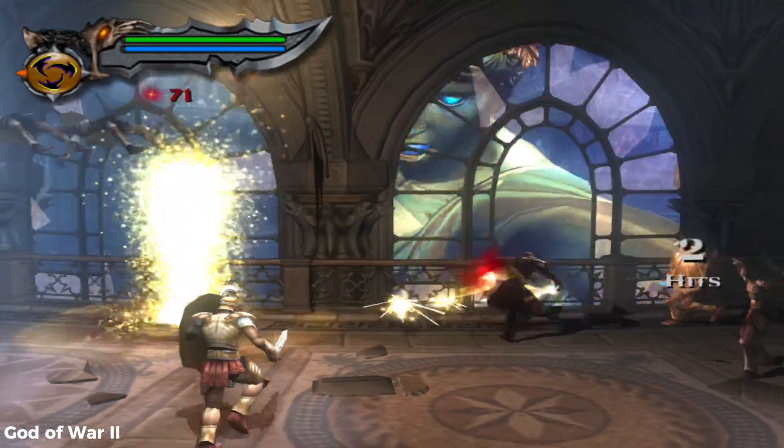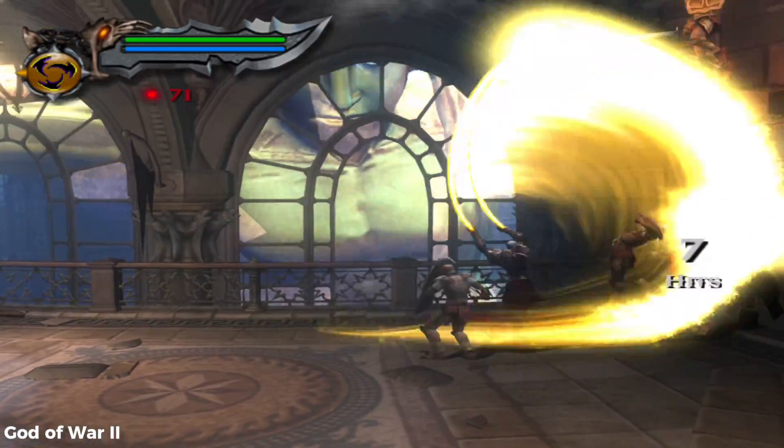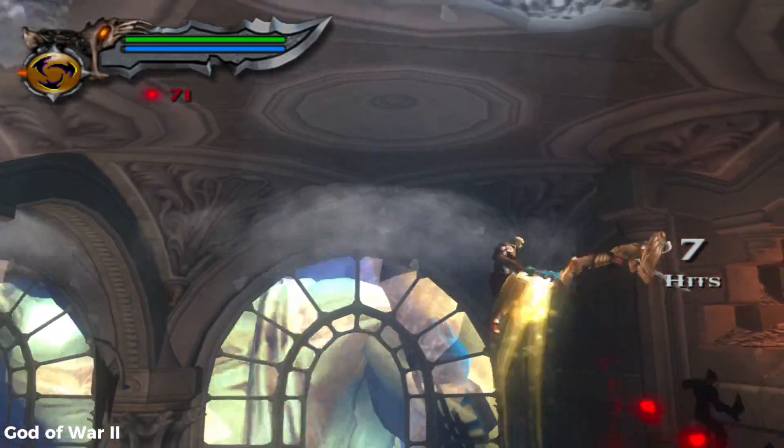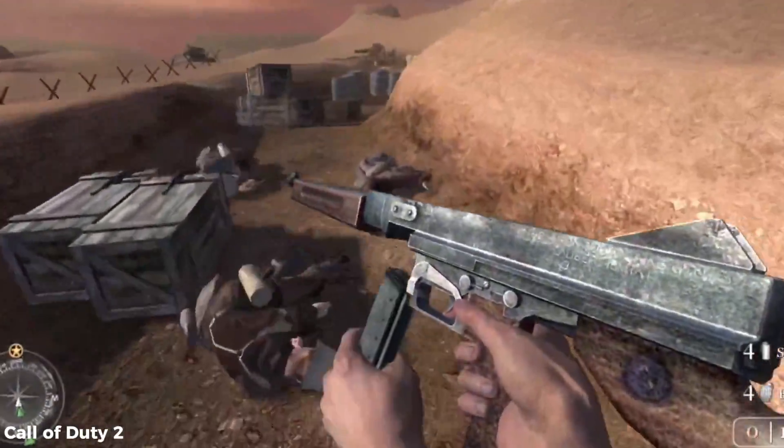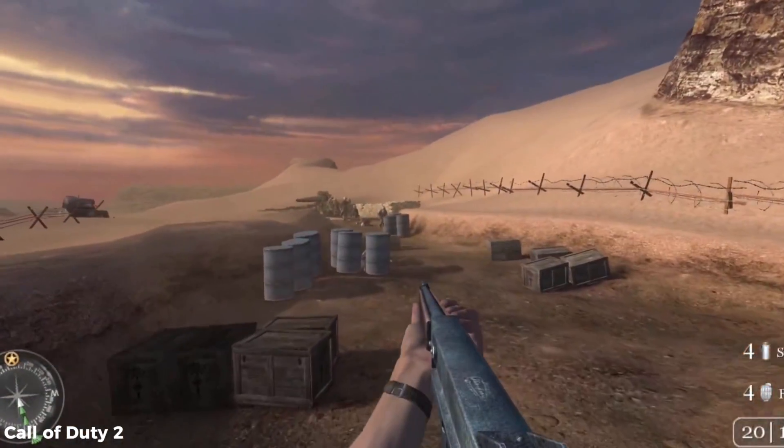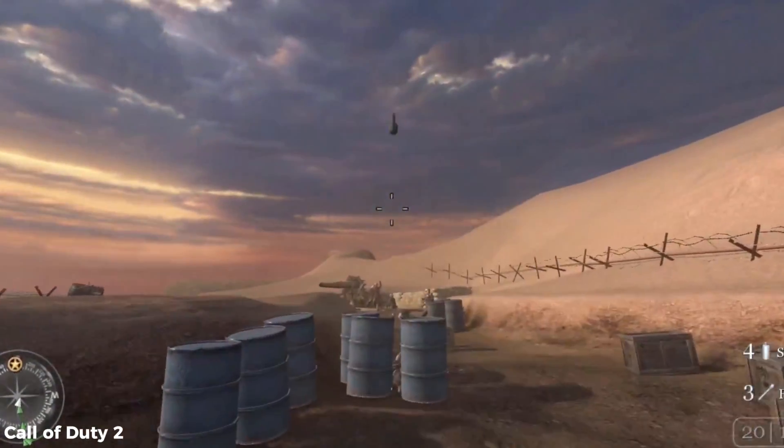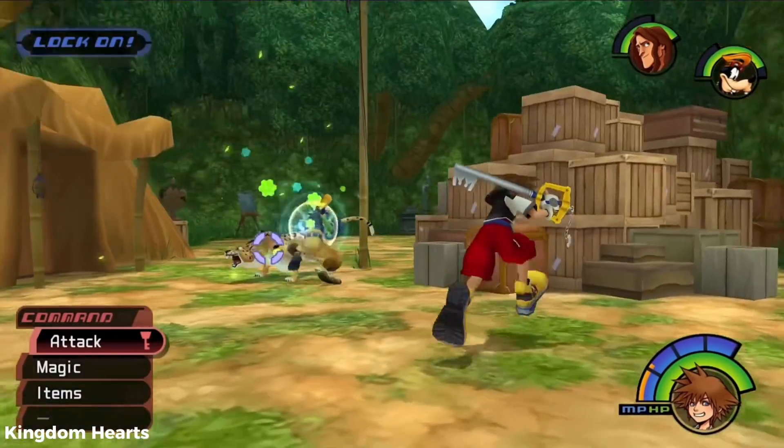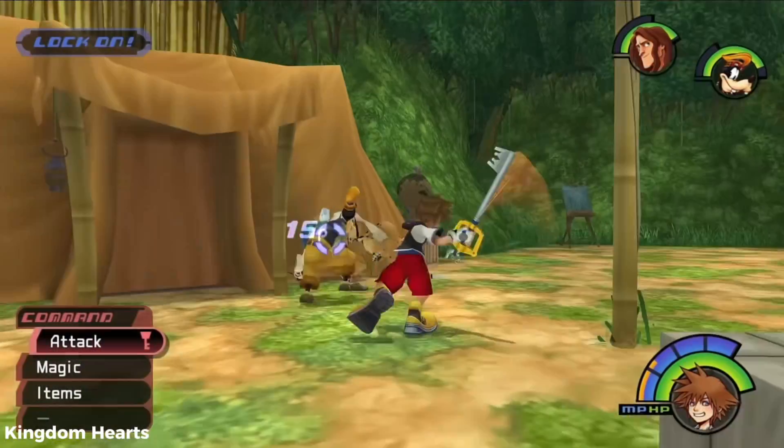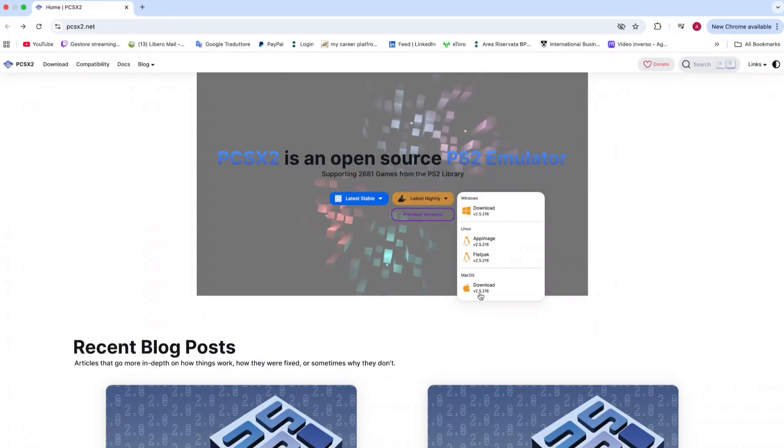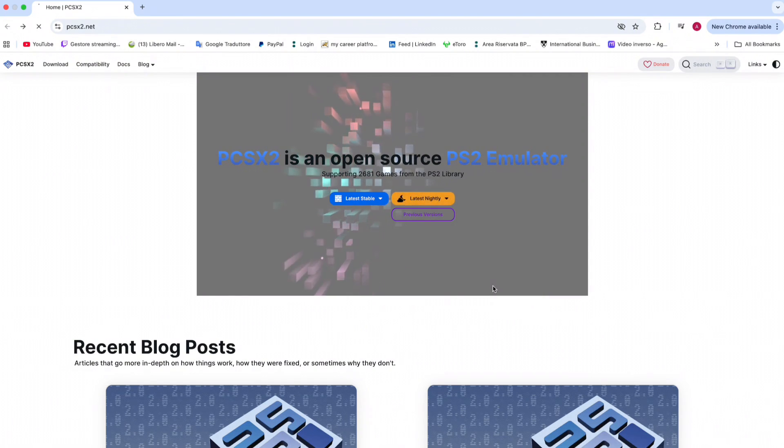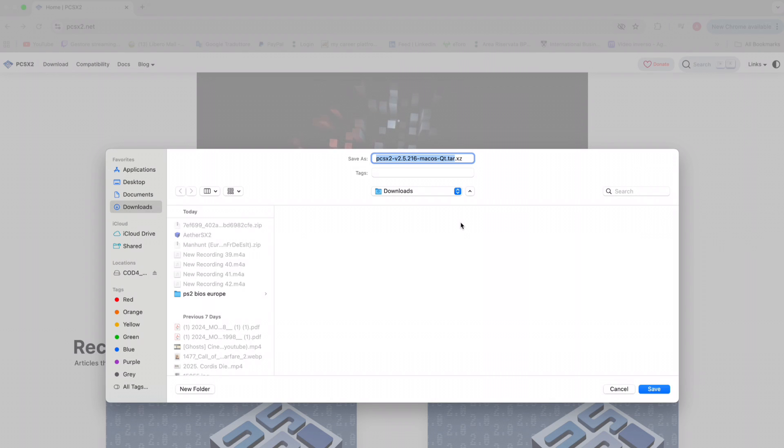I will download the latest nightly because I have an M3 Pro MacBook Pro, so I don't have any problem with the processor. But if you have lower tier MacBooks, choose the latest stable version. When you're here, click on latest nightly, click on macOS version, click the download button. You'll see this screen pop up and then save the files wherever you want.